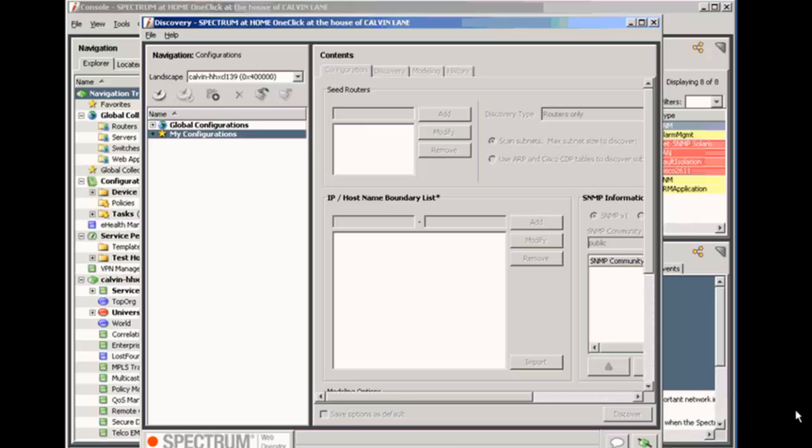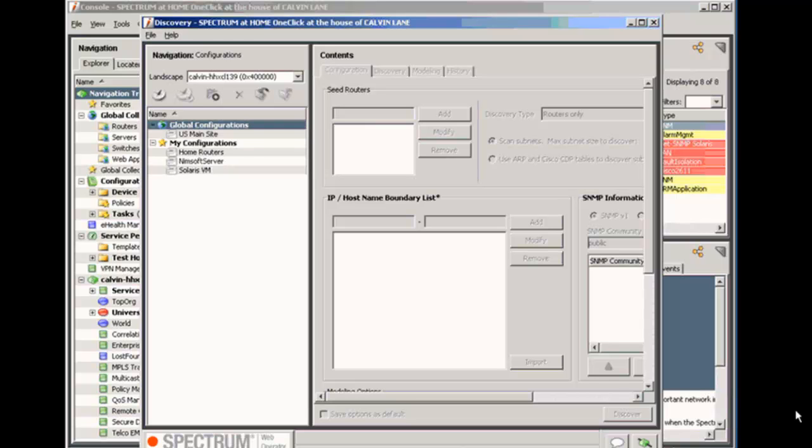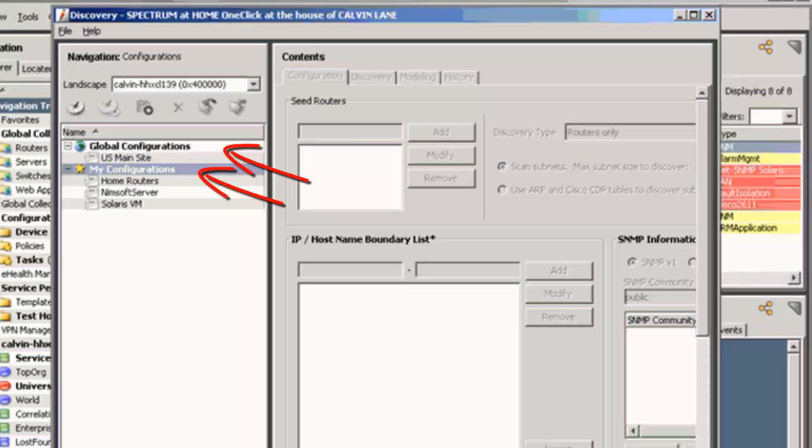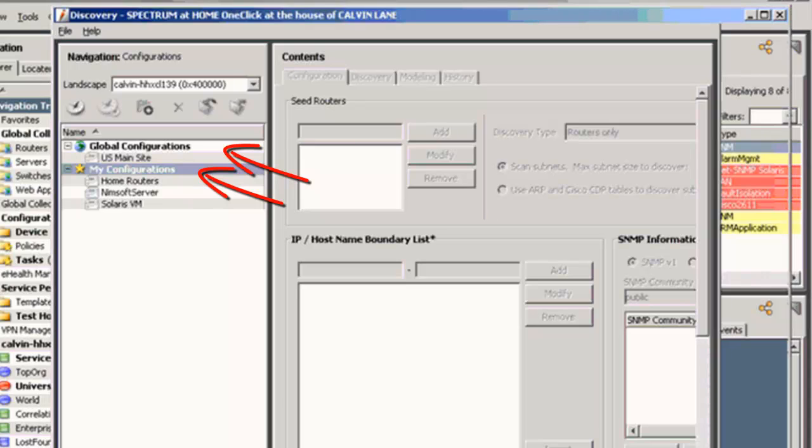And so what we're looking at now is the main window for our discovery console. The navigation pane is basically divided into two default folders. You see on the left there, Global Configurations and My Configurations.